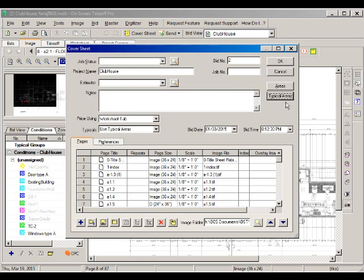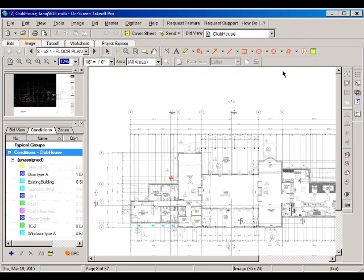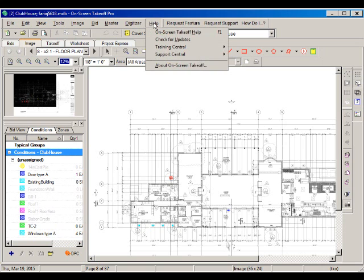If you would like to learn more about the difference between Typical Areas and Typical Groups and any other feature of the software, go to the help and then click on on-screen takeoff help.